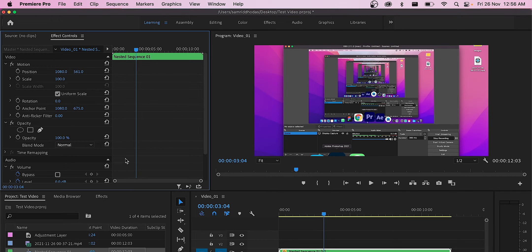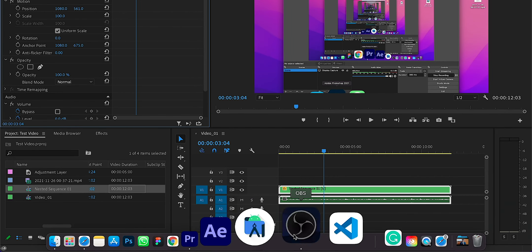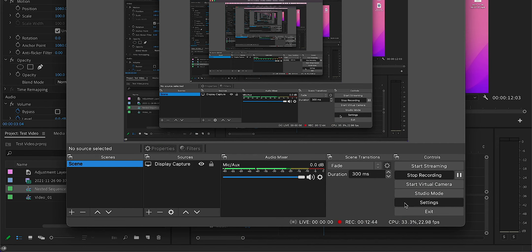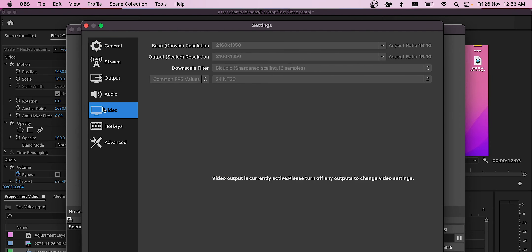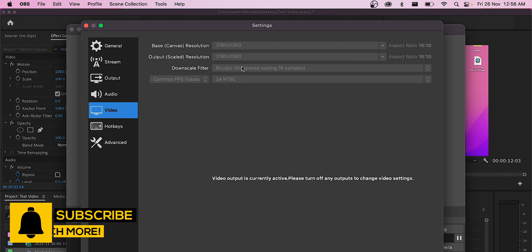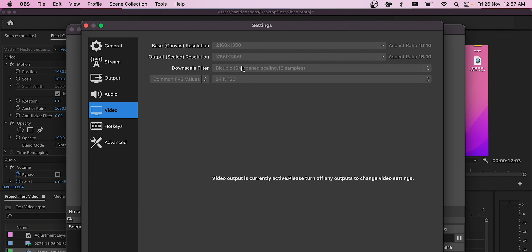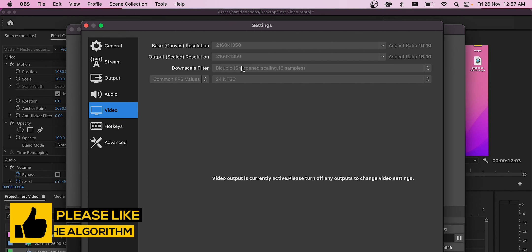You can also check your own screen recording settings. If you're using OBS Studio, just go to settings, then to the video tab. Here you can see it's 2160 by 1350 for my case. If you're a new OBS user, I recommend you keep both these values equal.